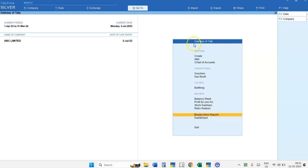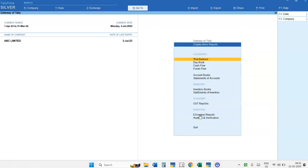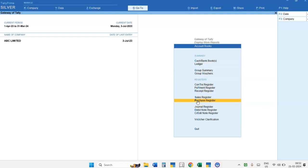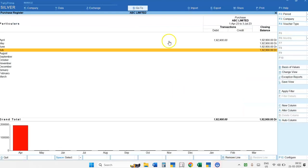From the Gateway of Tally, you have to select Display More Reports. Here in Display More Reports, you have the option for Accounting Books. In Accounting Books, you have the option for Purchase Register. So you have to select the Purchase Register option.